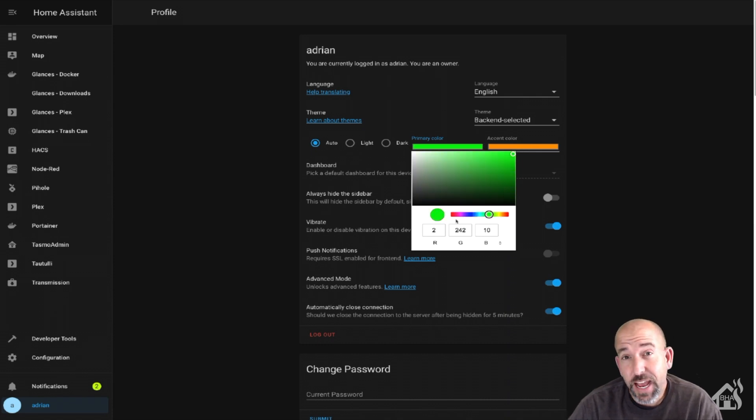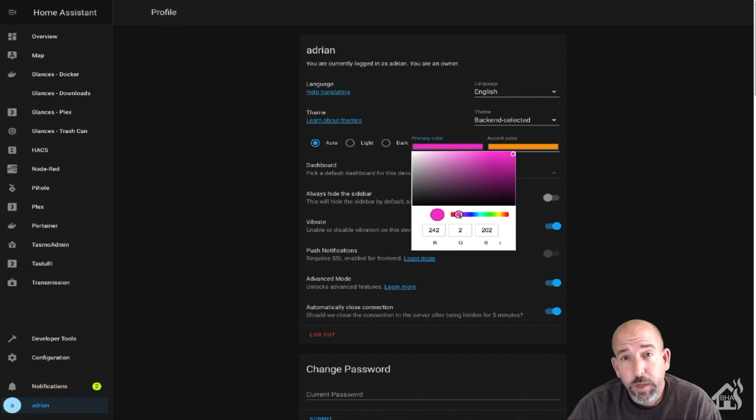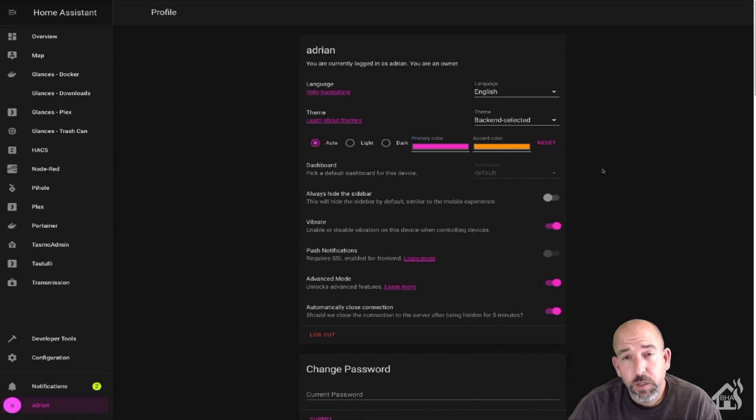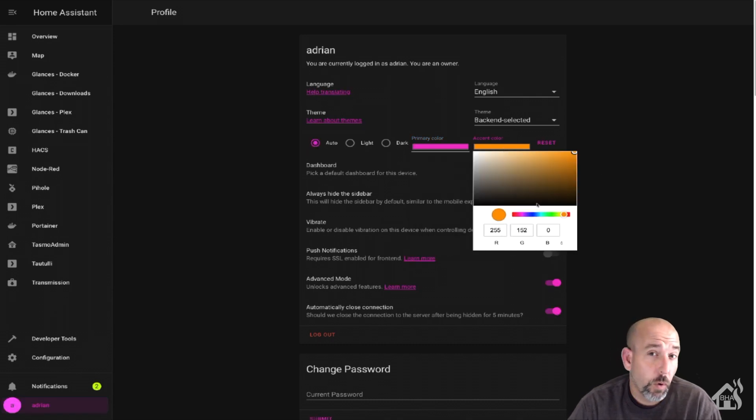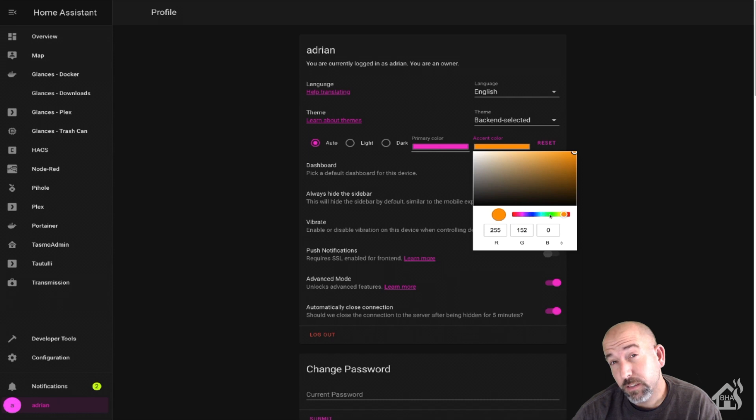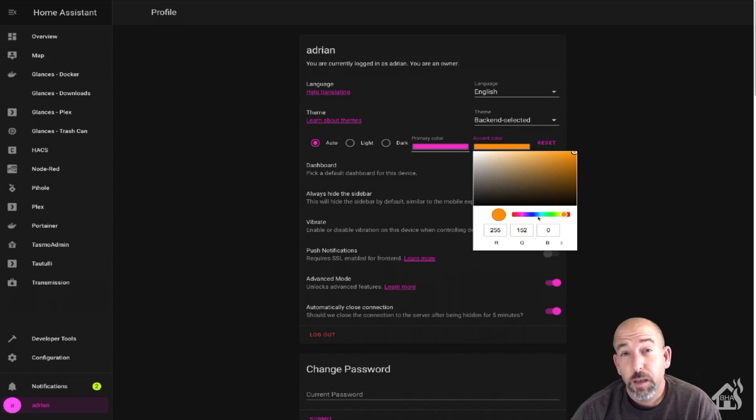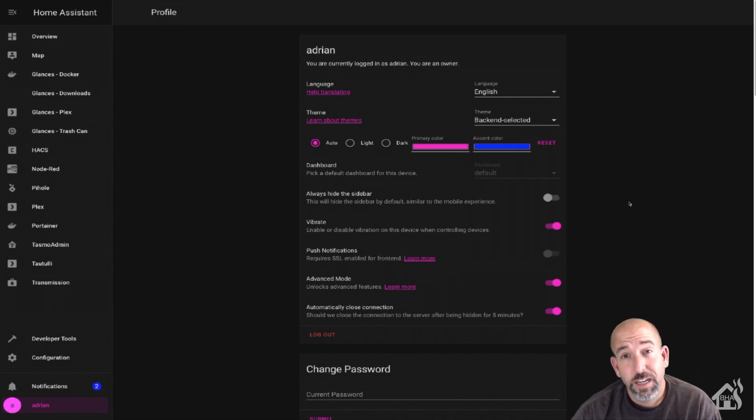You can even change the accent colors as you can see here. We can play around with the different colors and change it to whatever we want. So if you haven't upgraded to the latest version yet, definitely download 0.114 and check it out.